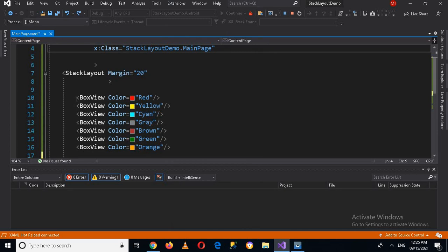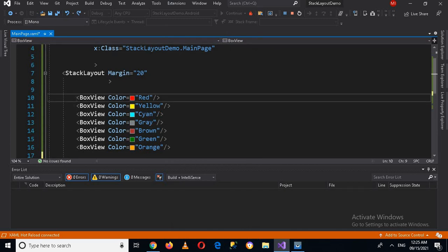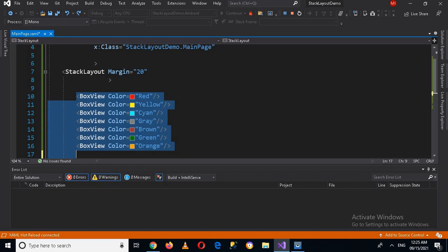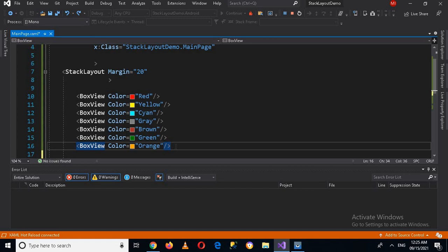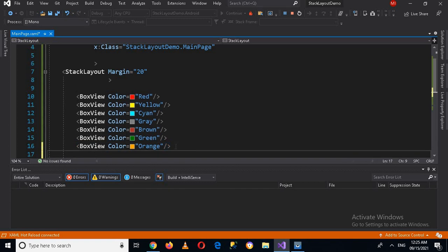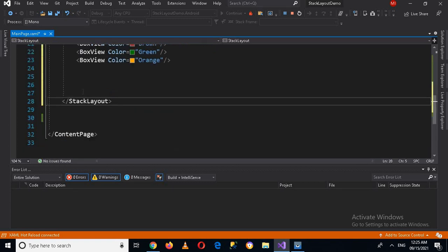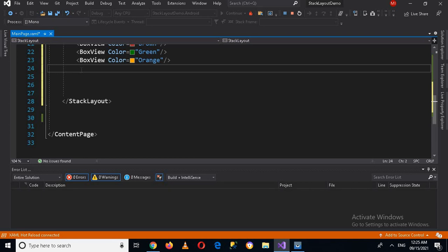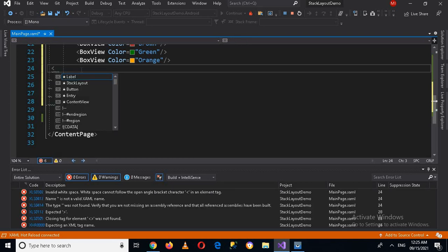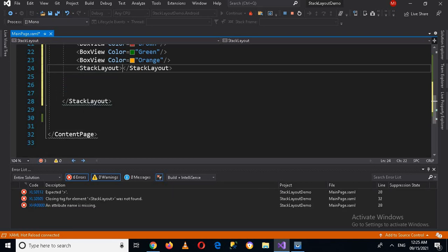Now I'll copy all these BoxViews so that our app looks good, and I'll paste them once again. Then I will create another StackLayout and set the orientation of this StackLayout to horizontal.